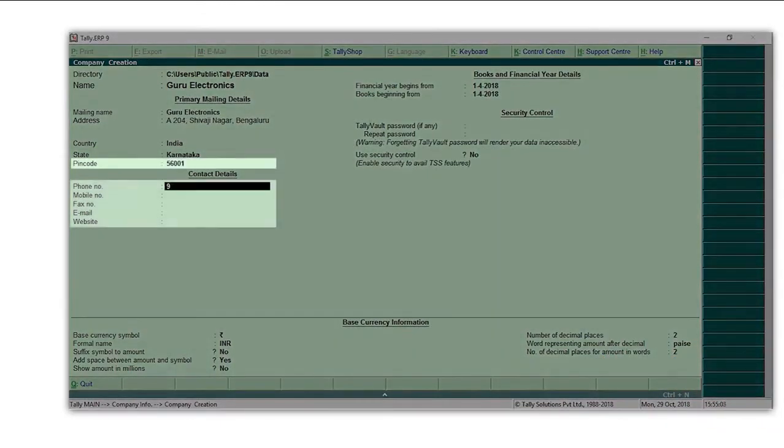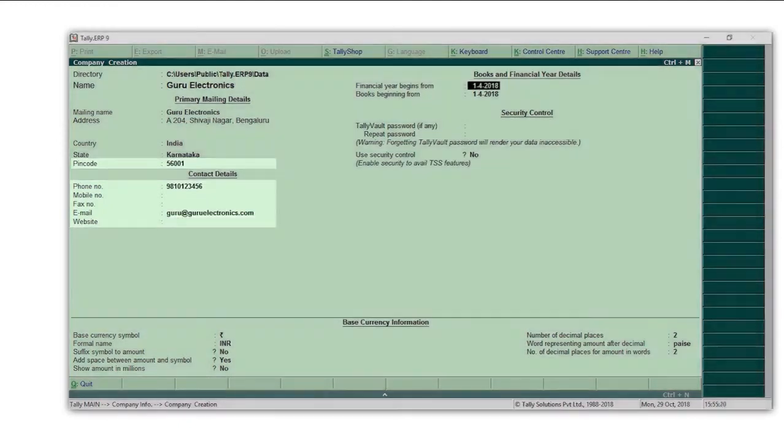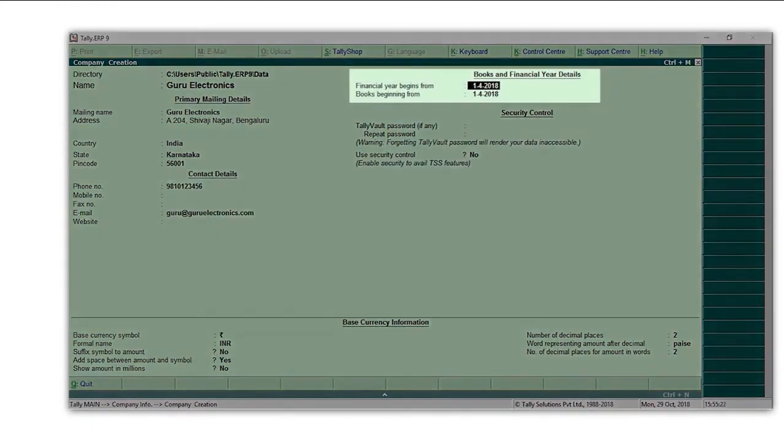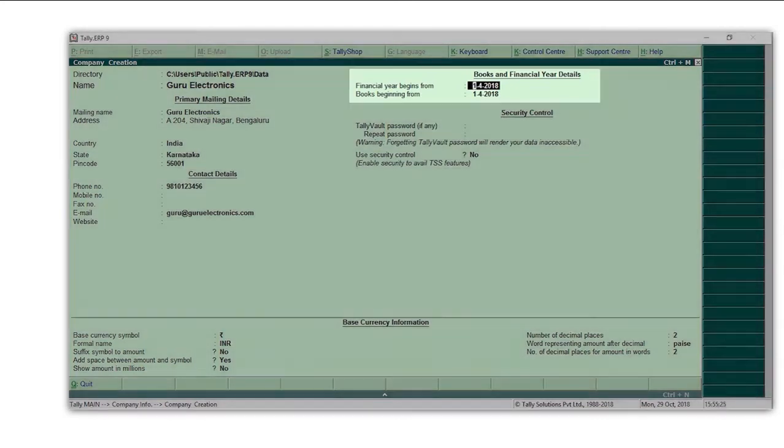Type your pin code. Type the contact details of your company. Next, specify the financial year from which you want to maintain your books in Tally ERP 9.